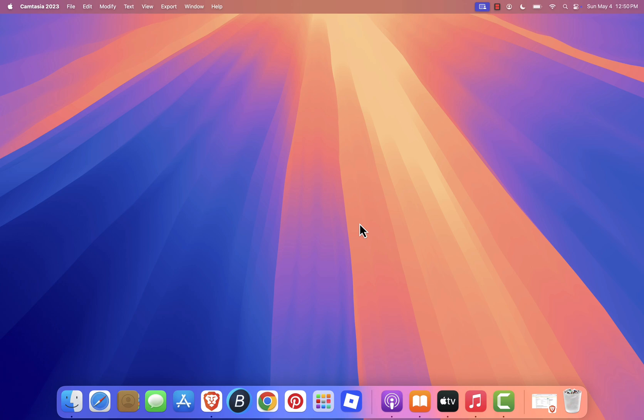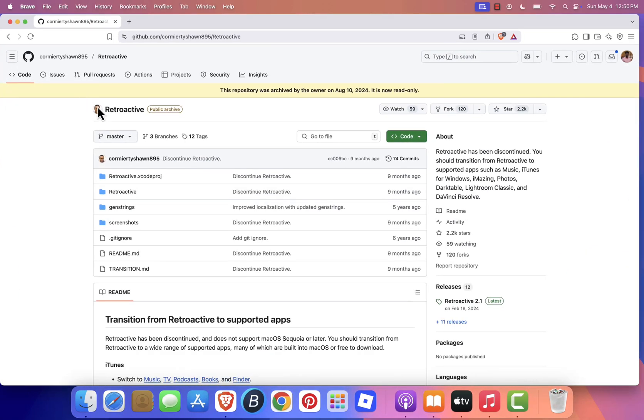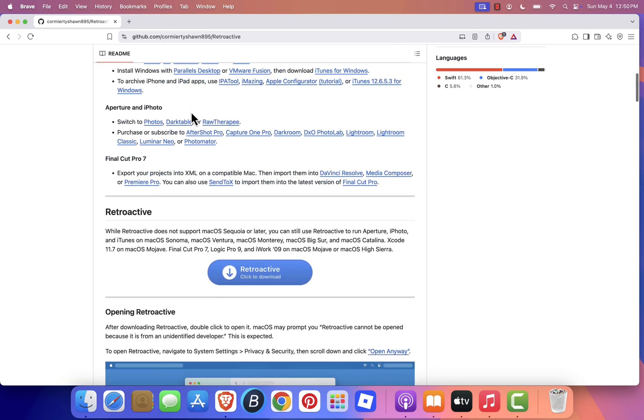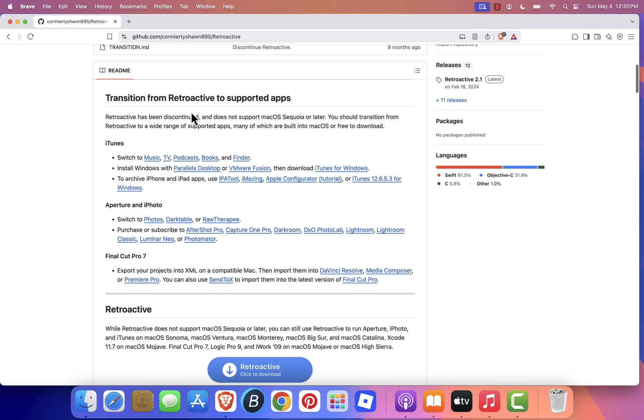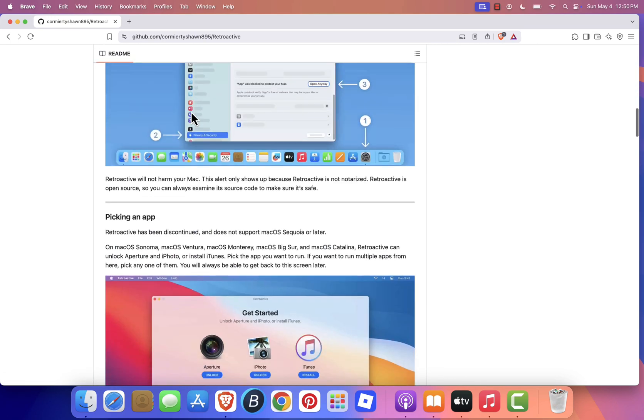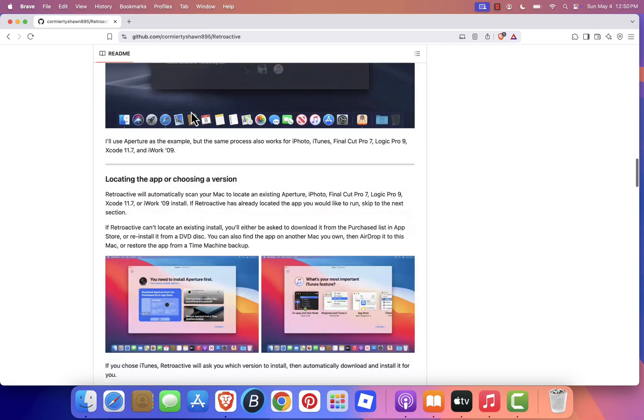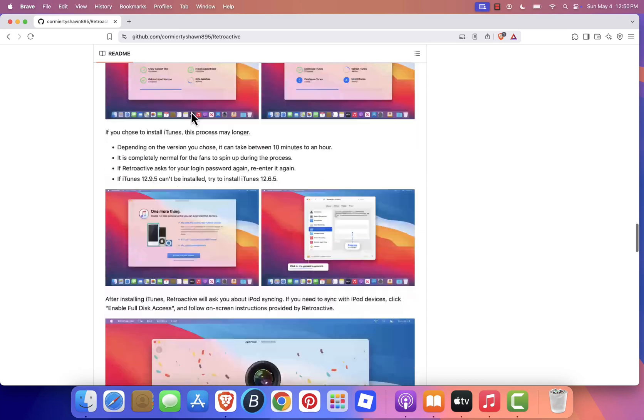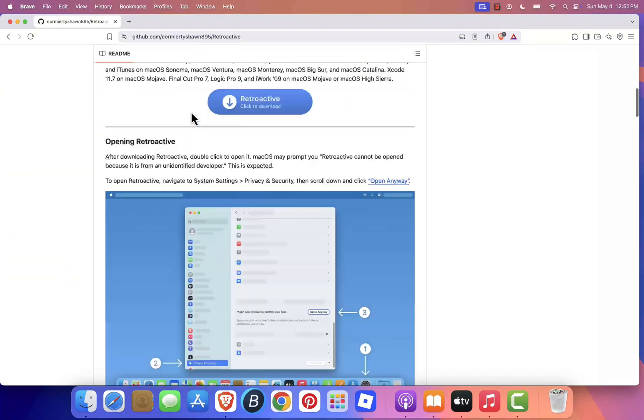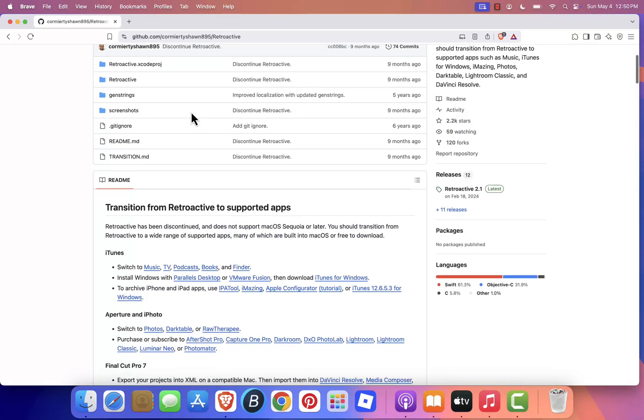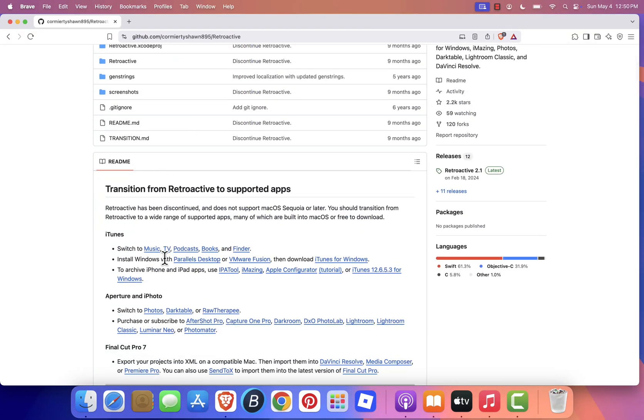Apple no longer supports iTunes on macOS Sequoia, and the tool we used to rely on to bring it back, retroactive, has been discontinued. It doesn't work with Sequoia or any newer versions of macOS, which means the old workaround is officially dead.